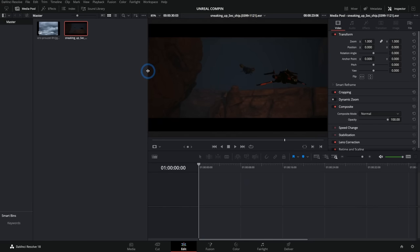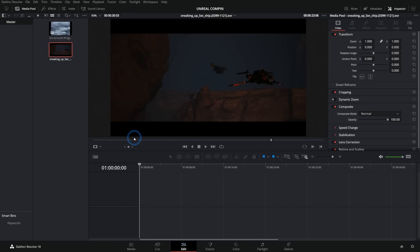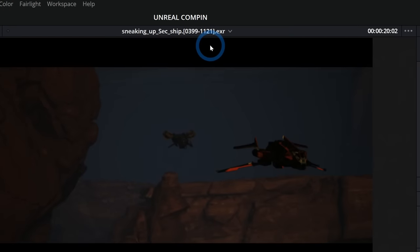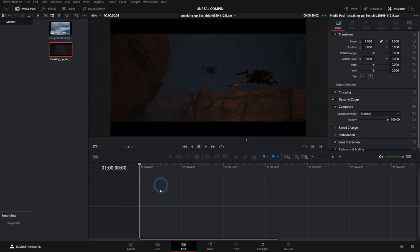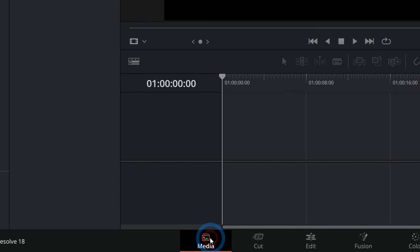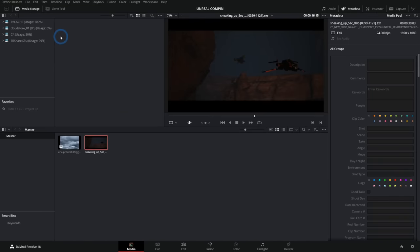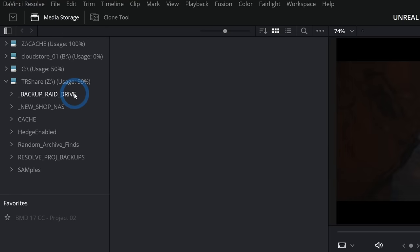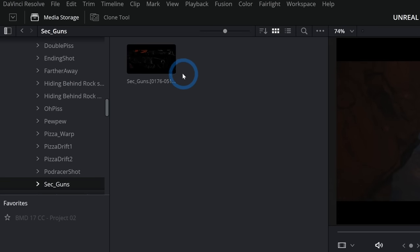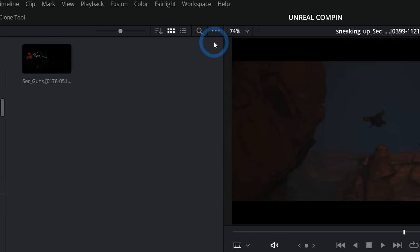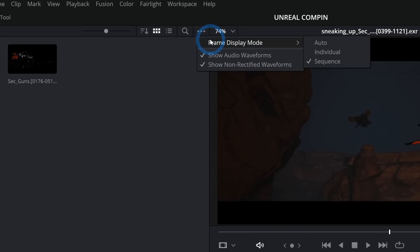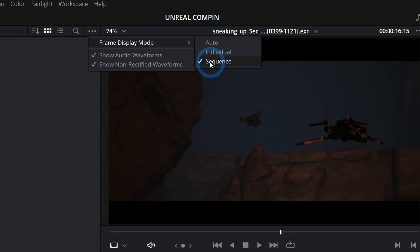Here we are in DaVinci Resolve and I have a render here from our movie. We have these kind of spaceships and this is rendered as an EXR sequence — just a bunch of EXRs in a folder. A great way to get these into Resolve is to go to your media page and navigate to where your renders are in the media storage panel. If it doesn't show up as a sequence, go to the three dots and under frame display mode, make sure you select sequence.